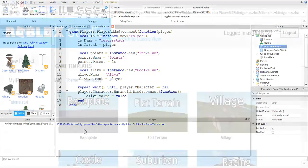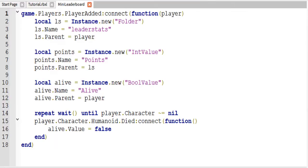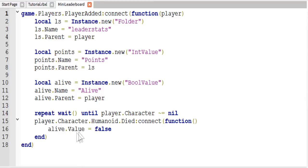It's pretty much exactly the same. We just added a little bit at the bottom to set the alive value to false when the player dies.